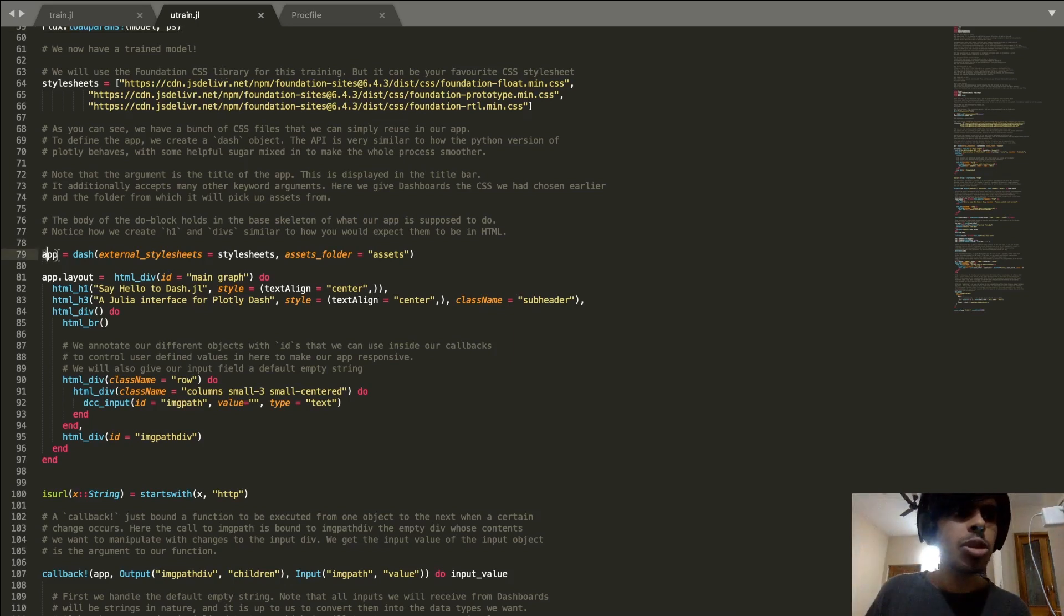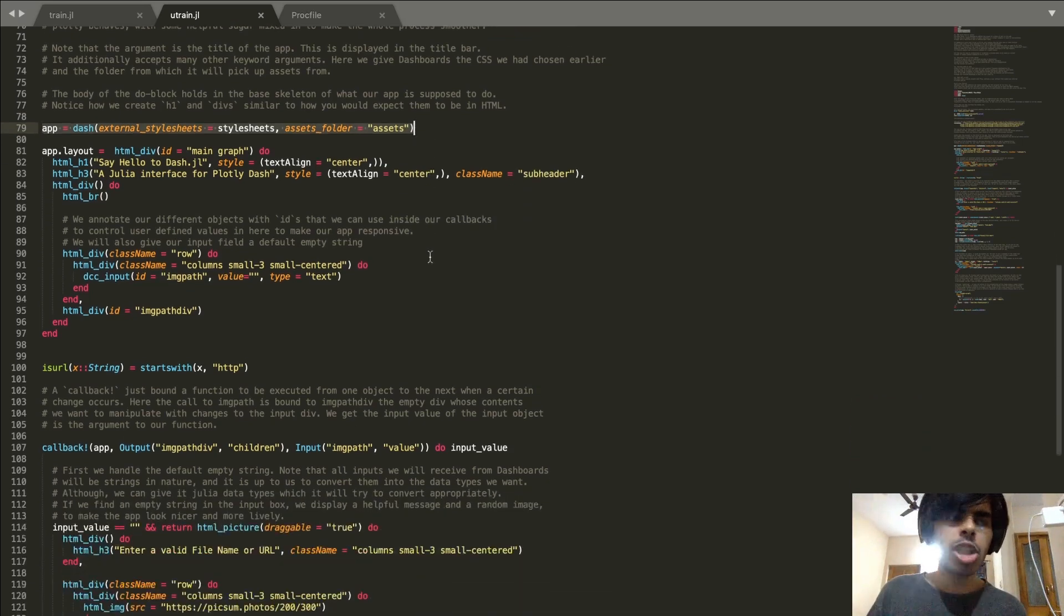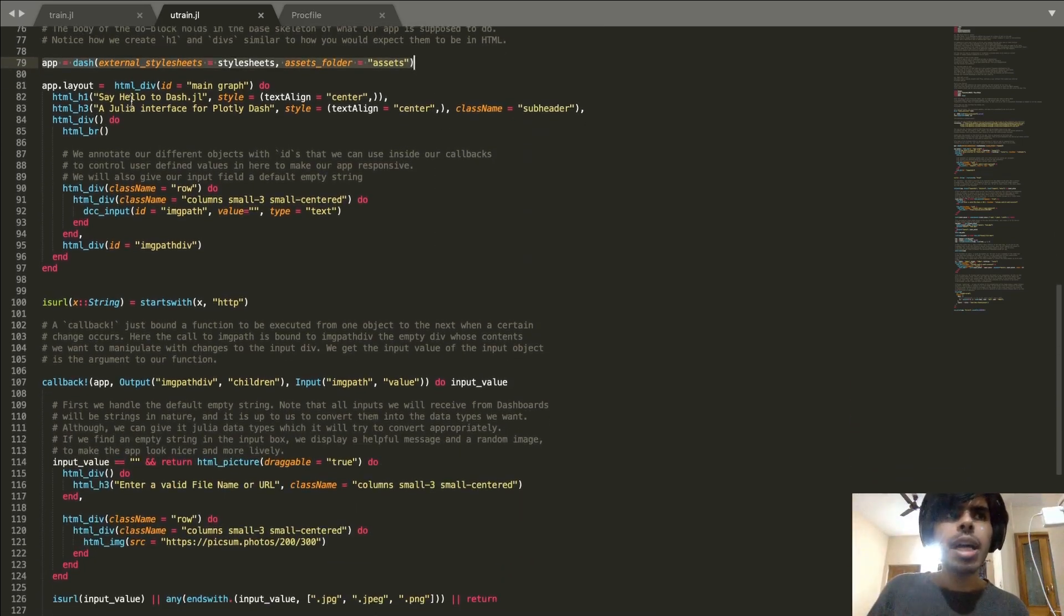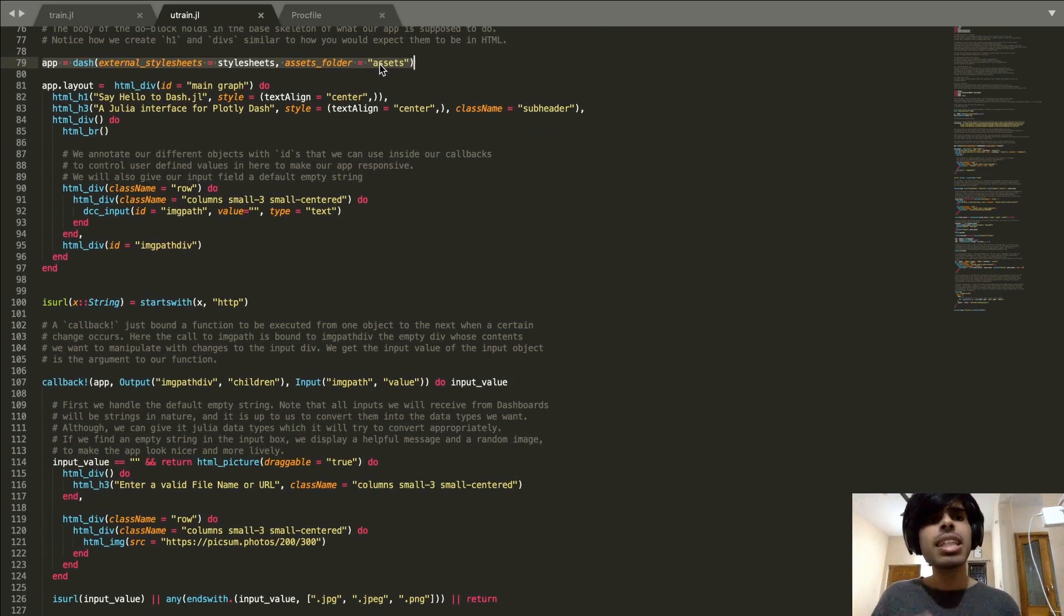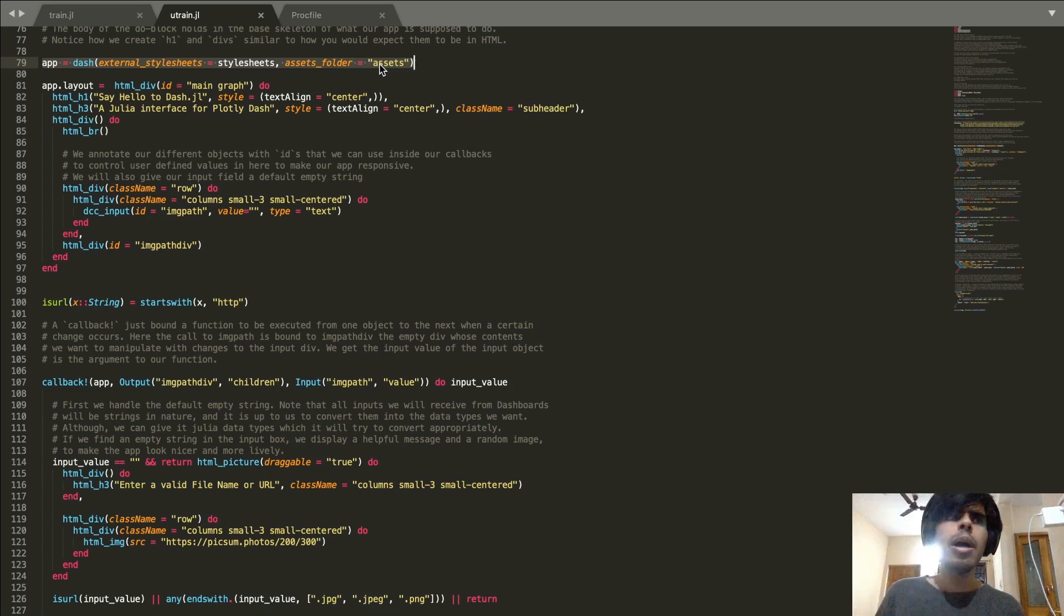The first task that we want to do is create this Dash object in the first place, and we're going to pass it our stylesheets as well as a location for where we can find our assets. In this case I just have a very simple image which we can use for testing purposes, but for logic projects this assets folder will basically contain all the assets.